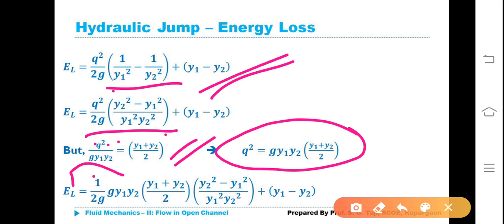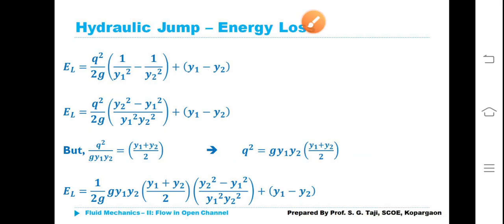Hence, substituting q², EL = (1/2G) × G·Y1·Y2·(Y1+Y2)/2 × (Y2²−Y1²)/(Y1²·Y2²) + (Y1−Y2). You have to practice all these steps — if you keep on writing and simplifying, you will get it. It seems larger or difficult, but it is not at all difficult; it is simple mathematics, just substituting values and simplifying the equations.